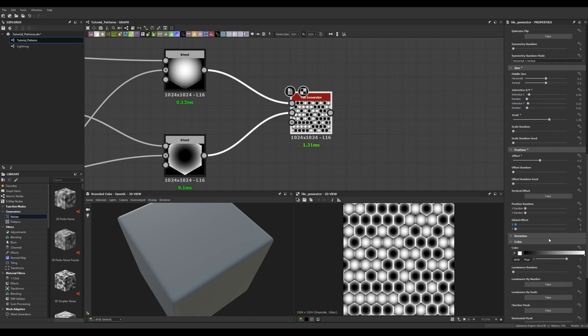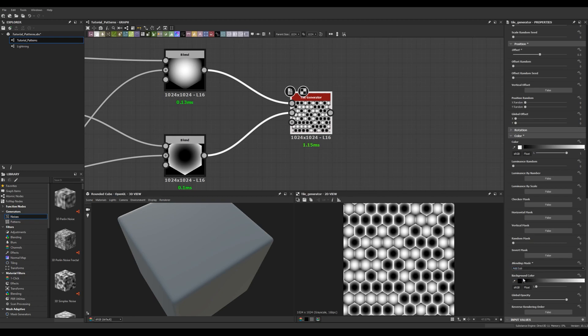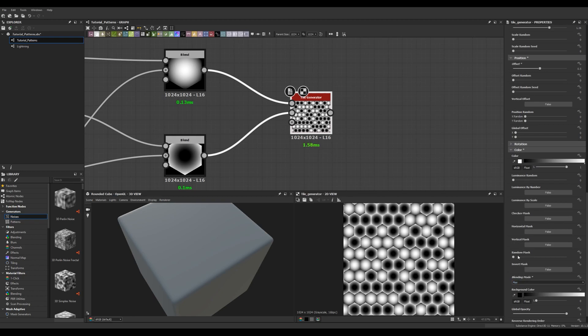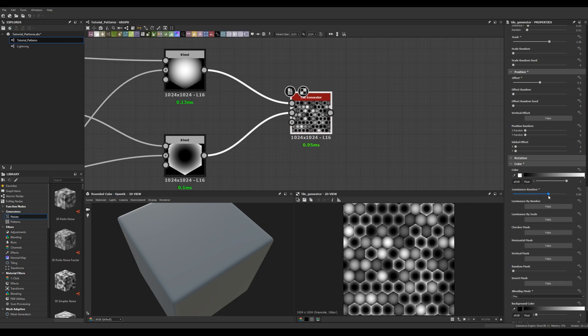I'm also going to change the blending node under color to max and that's going to get rid of any overlap that we have and then one of the last steps under color I'm going to give it some random luminance and this gives it a little bit of variation and just like that we have a hexagon honeycomb pattern that we can use in shaders or backgrounds and whatever you like.